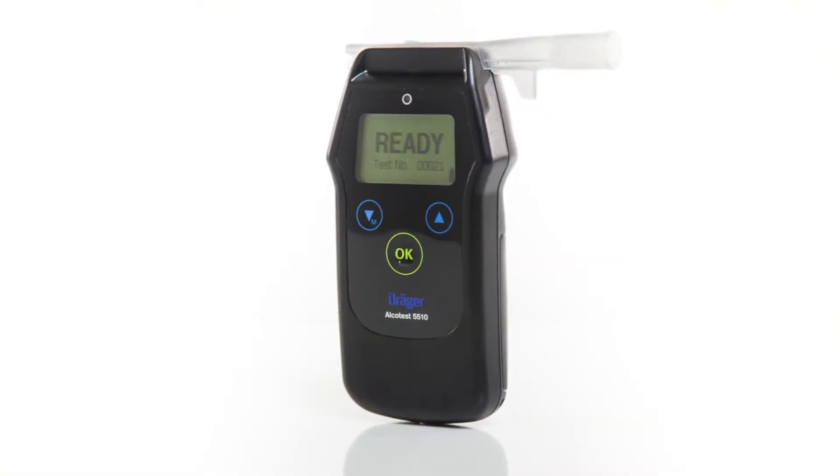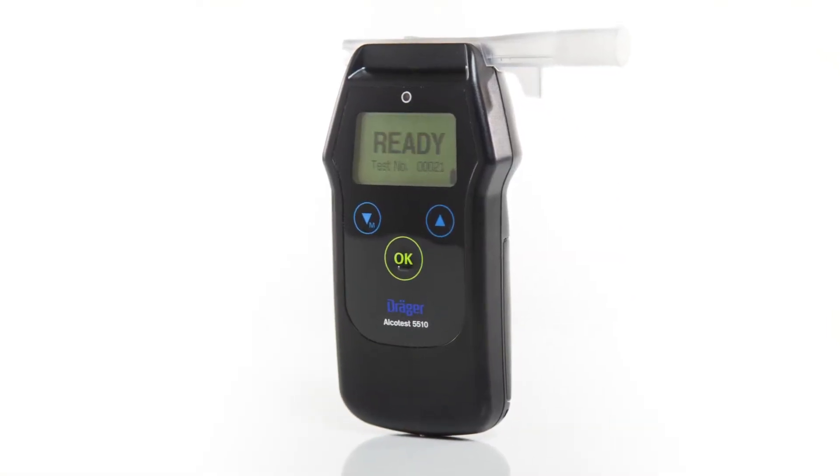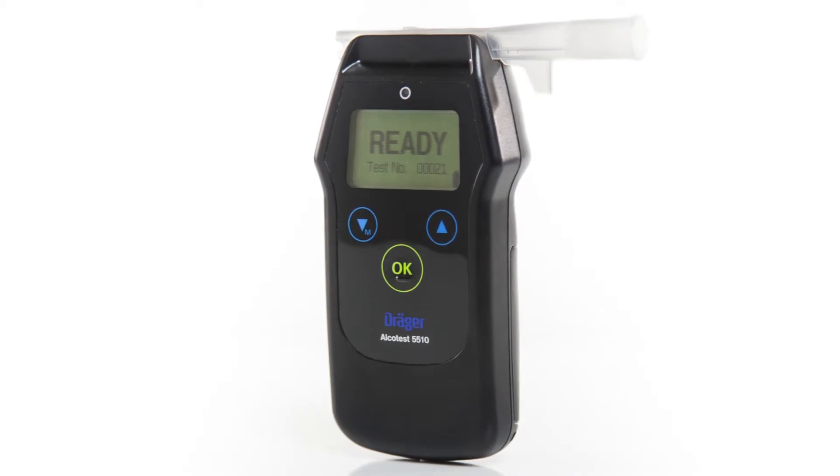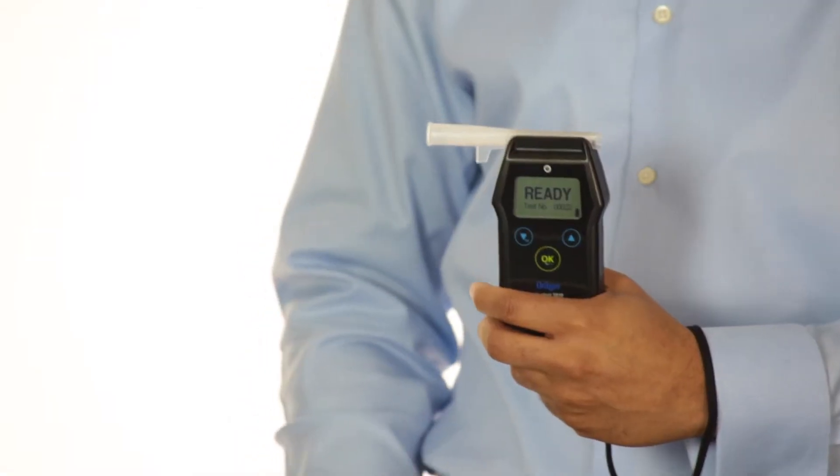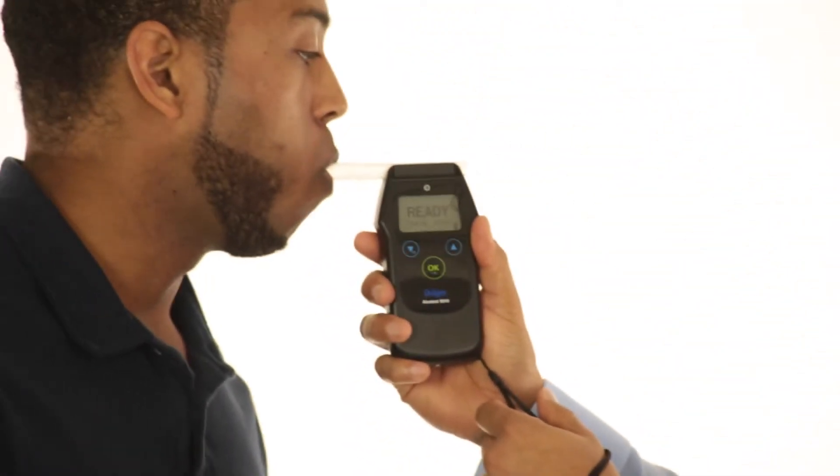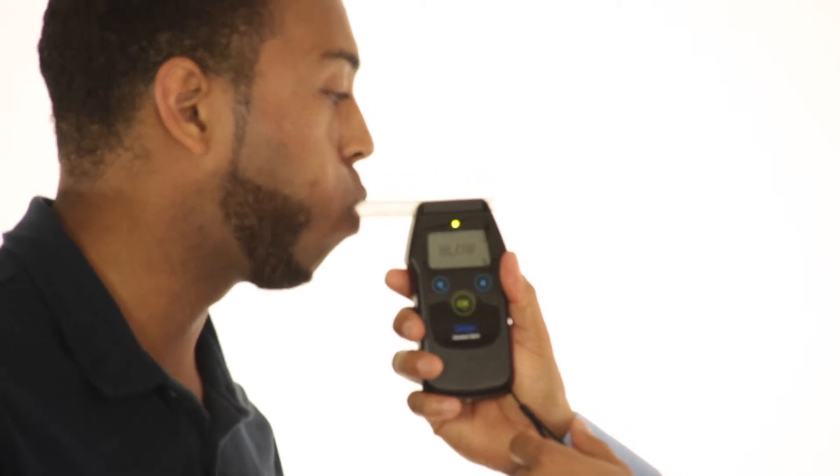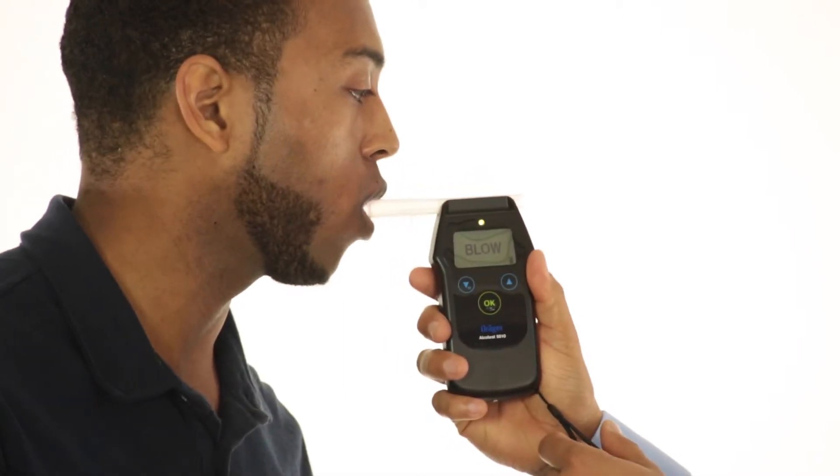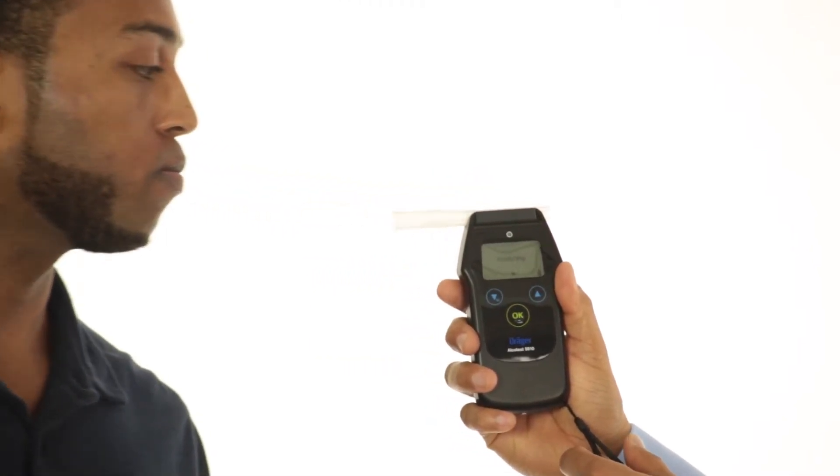This concludes our instructional video for the Draeger AlcoTest 5510. We hope the AlcoTest 5510 makes it faster and easier for you to accurately test impaired drivers and keep them off the road.